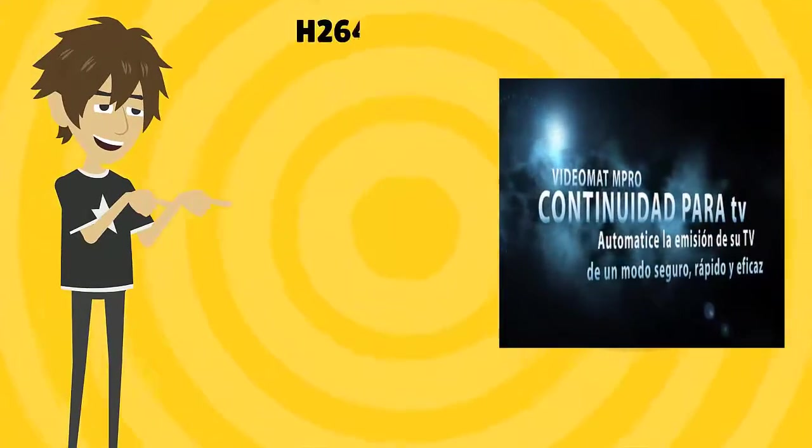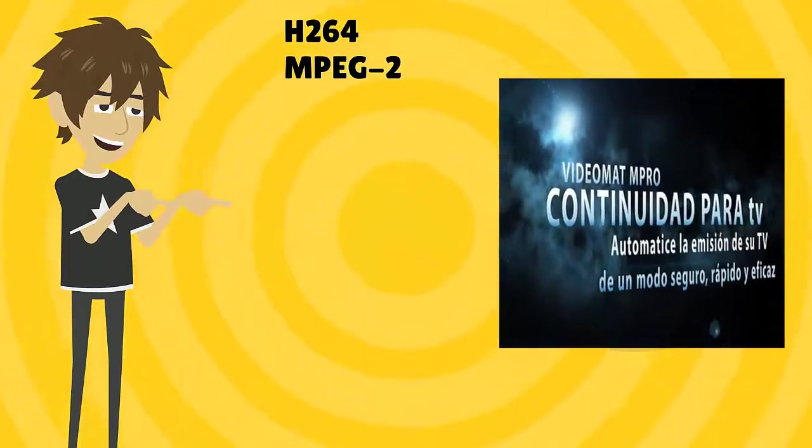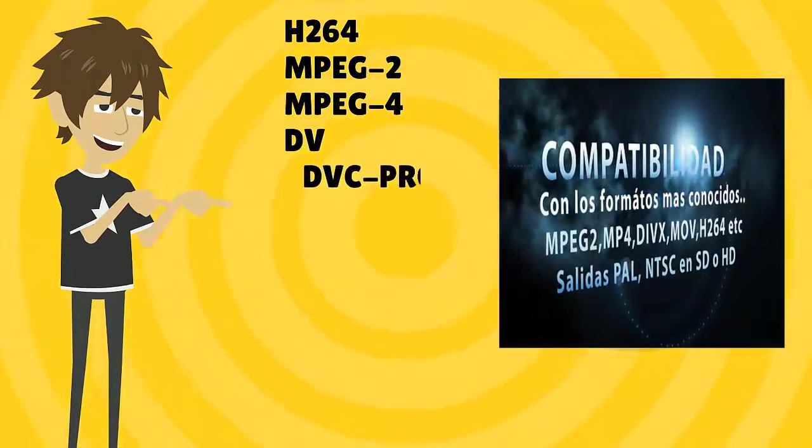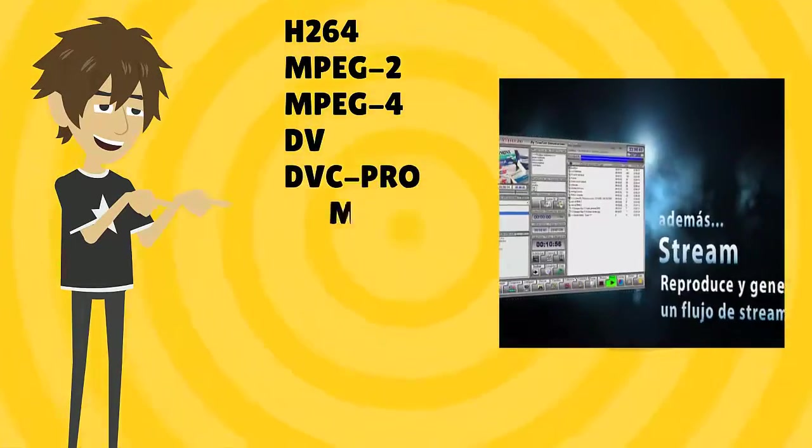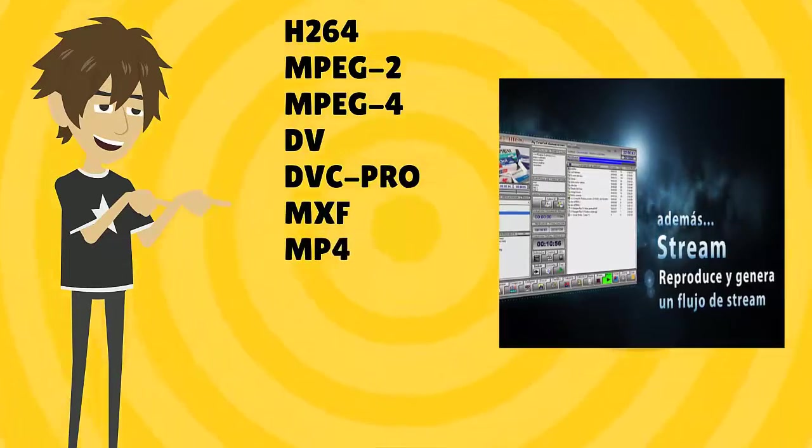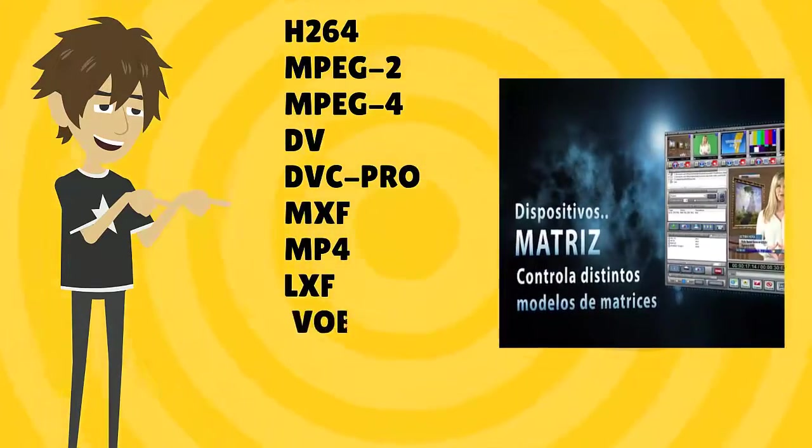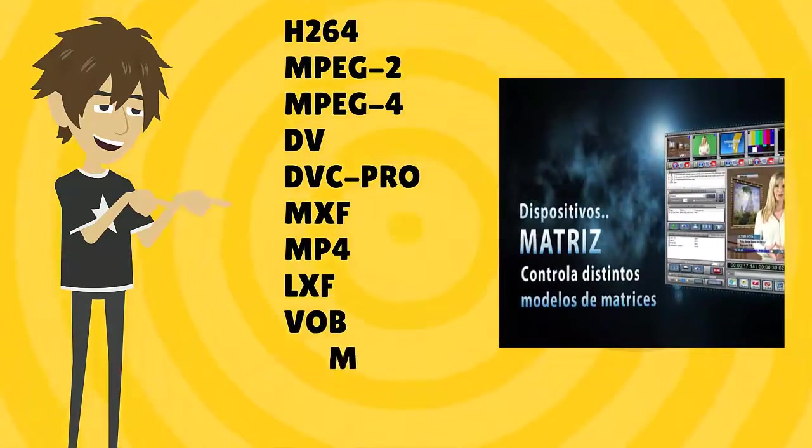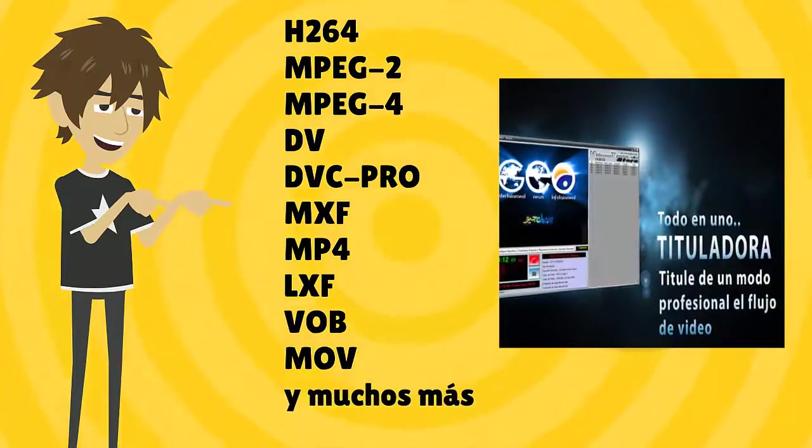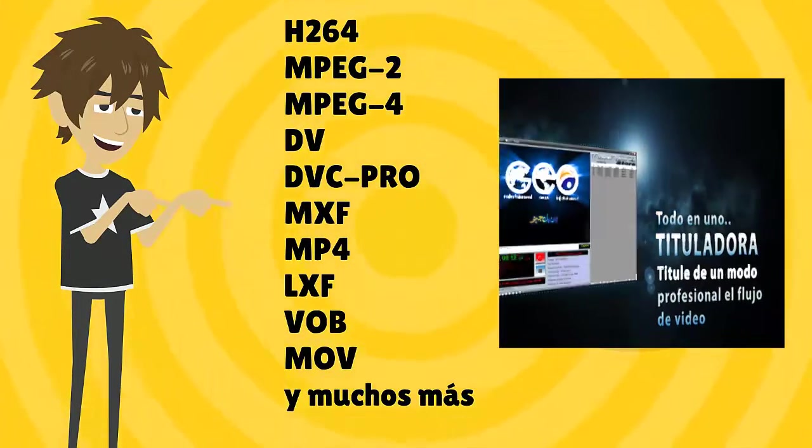He's not afraid to use files like H.264, MPEG-2, MPEG-4, DV, DVC-Pro, MXF, MP4, LXF, VOB, MOV, and many more. He knows they are fully compatible with each other.